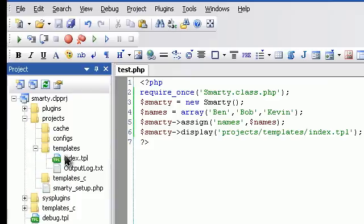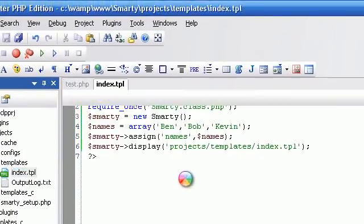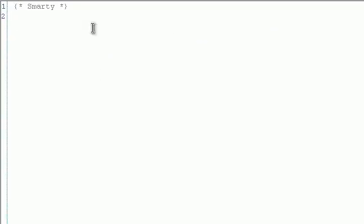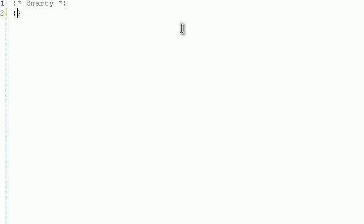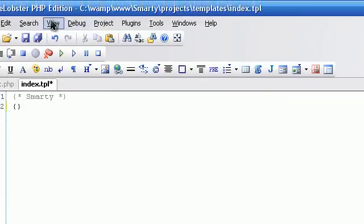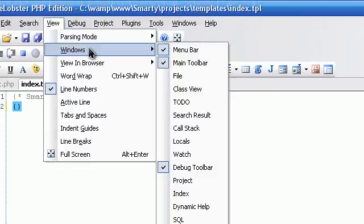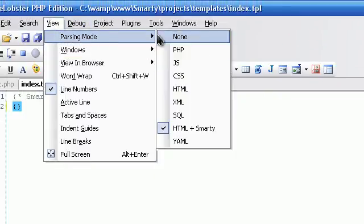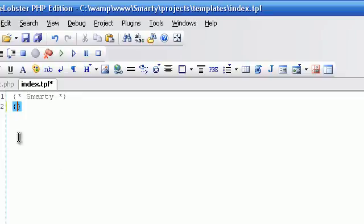Open index.tpl to display these names. For greater convenience, switch on HTML plus Smarty parsing mode.